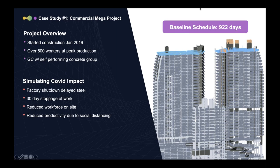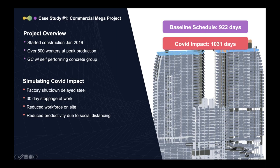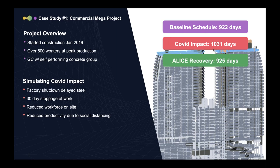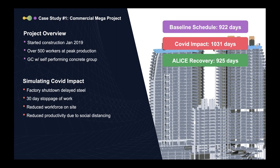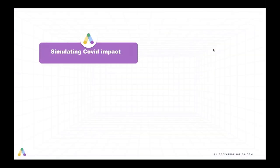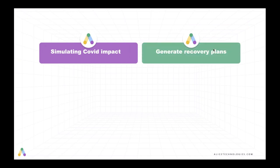Now the simulations that we ran for this project modeled the impact of the factory shutdown that actually delayed the procurement of critical steel for the project. Additionally, then they got hit with a 30-day stoppage of work. We modeled all of these impacts in ALICE and then understood very quickly how we could recover, reshuffling crews, materials, and equipment to get pretty close to our baseline schedule. The baseline schedule was 922 days. And when I say pretty close, I actually mean within 1%. It got blown out to 1,031 days. And then they were able to identify a recovery schedule within two hours that was 925 days.